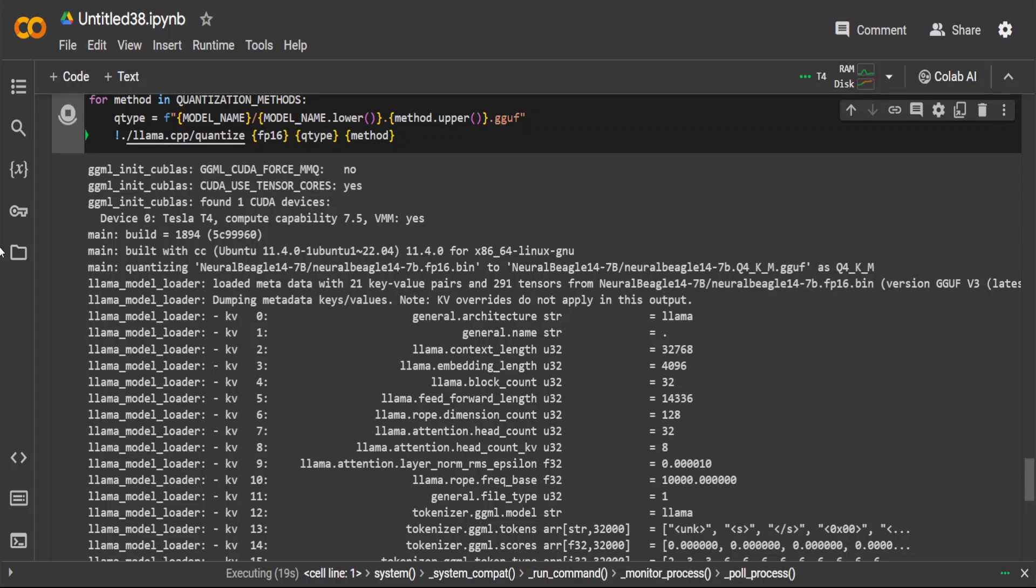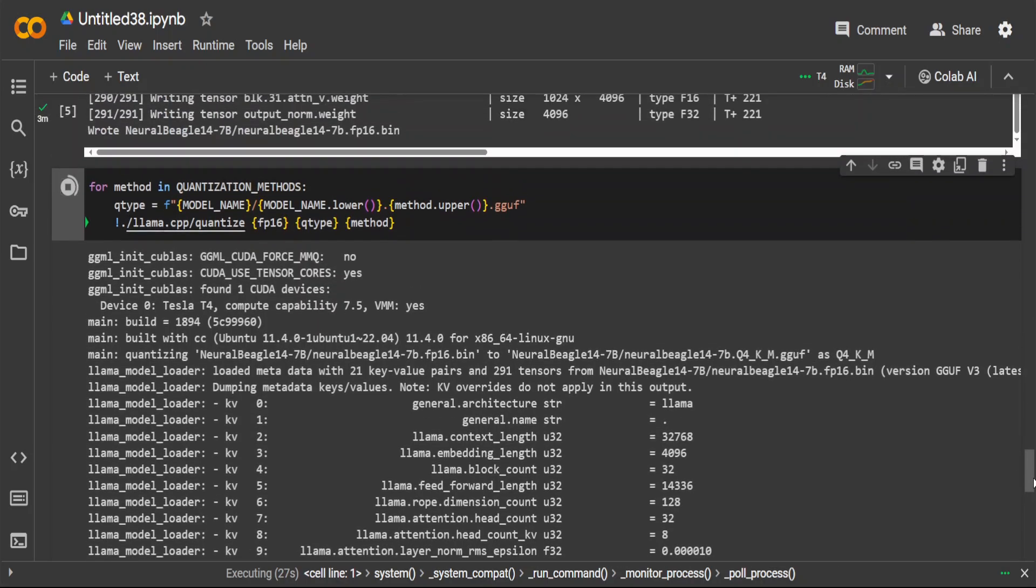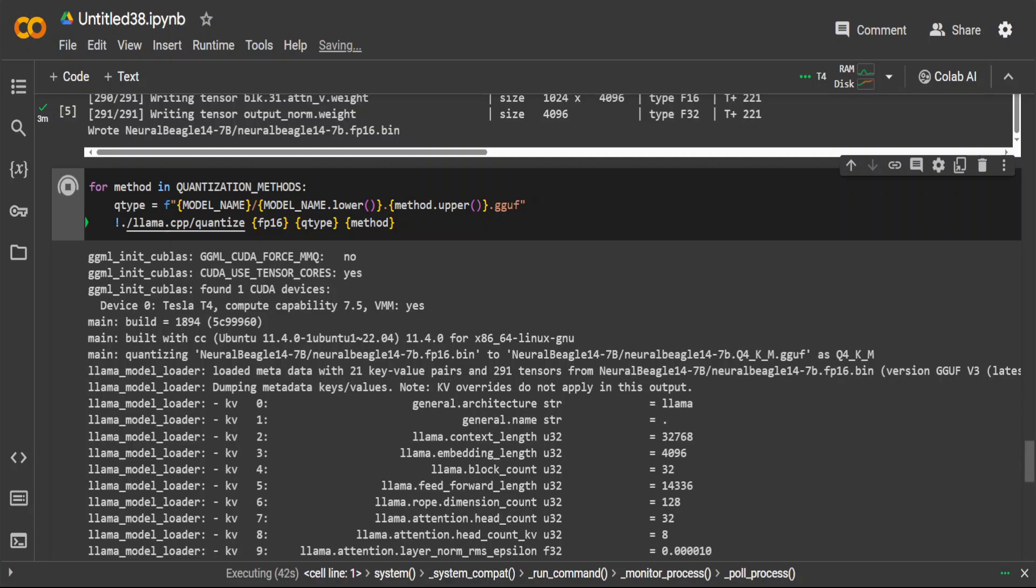Quantization is a technique used to reduce the precision of numbers so that we will have less memory footprint and computational requirements. In this method, Q4 KM, Q stands for quantization and the number following Q, like 4, 5, 3, 2, 1, indicates the number of bits used to represent each number after quantization. For example, in our case Q4 means each number is represented with four bits. The K and M part usually refers to specific parameters of the quantization scheme, often related to the range and precision of the quantization.